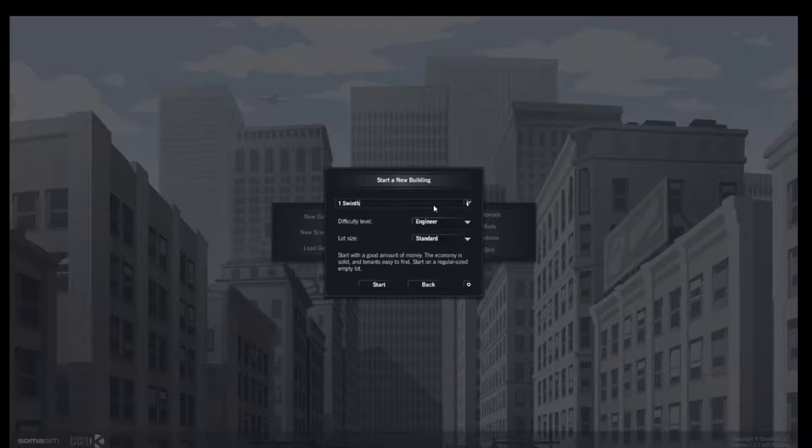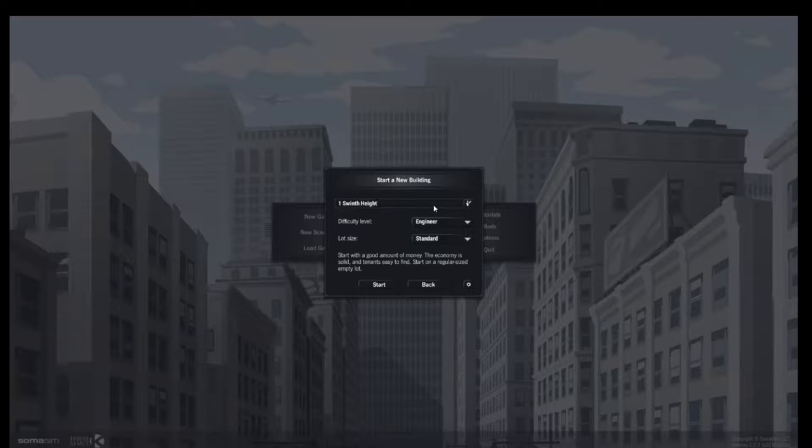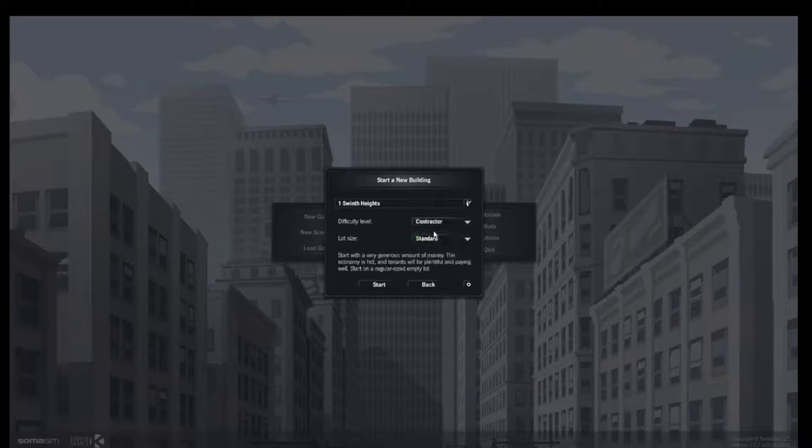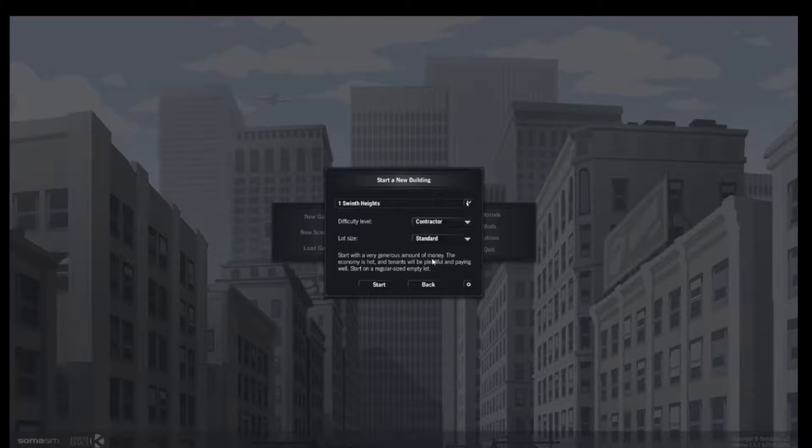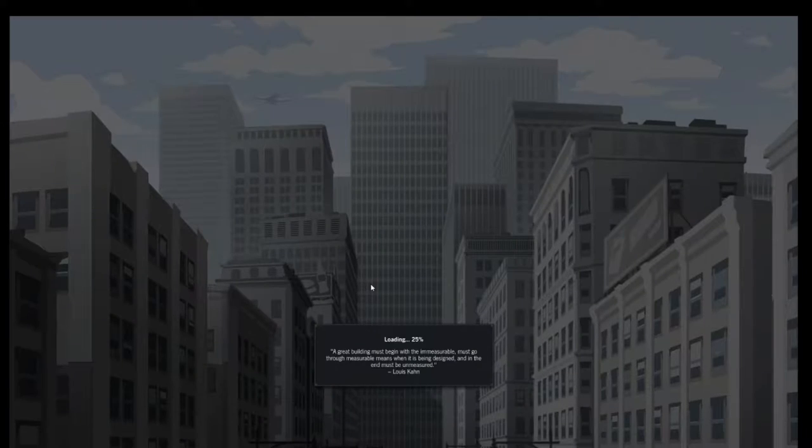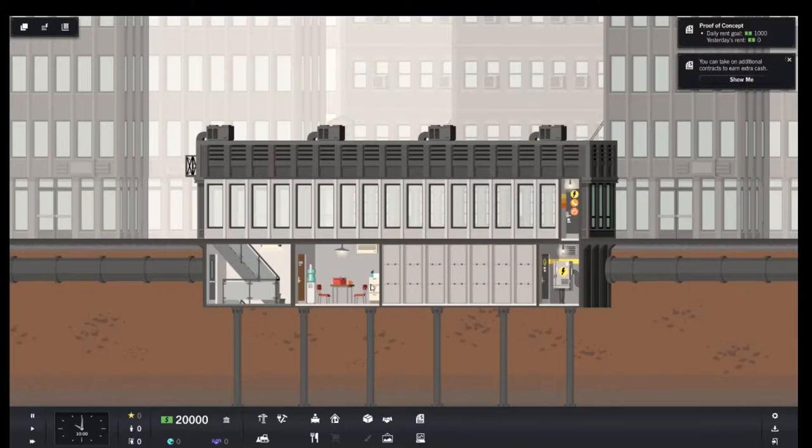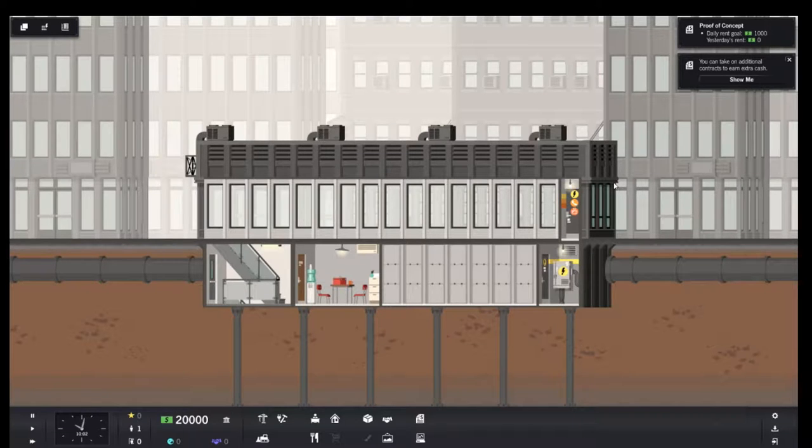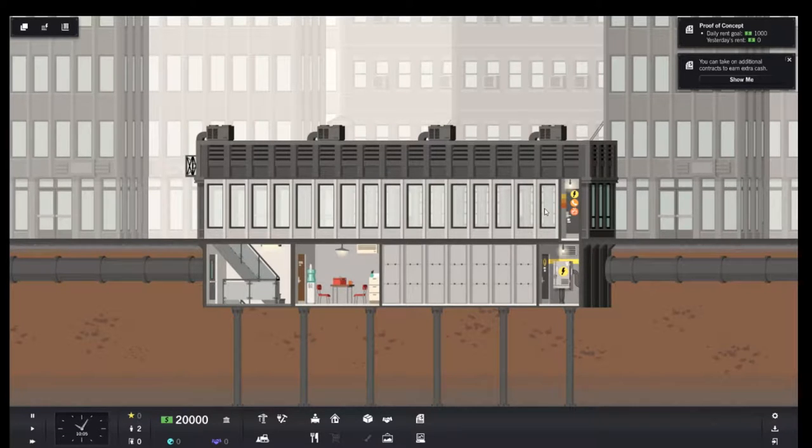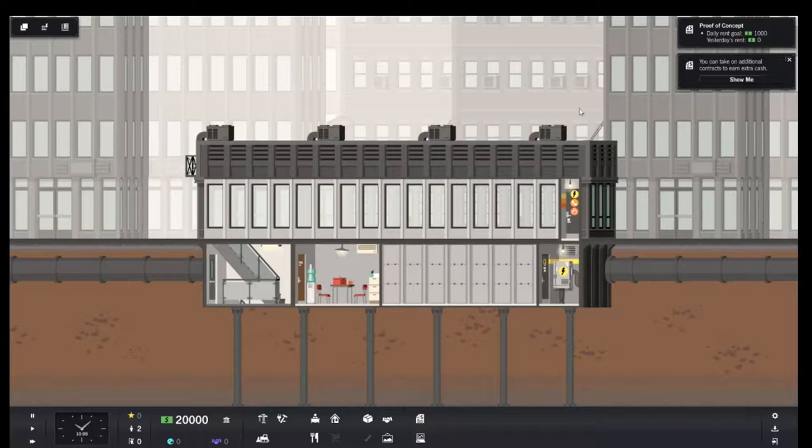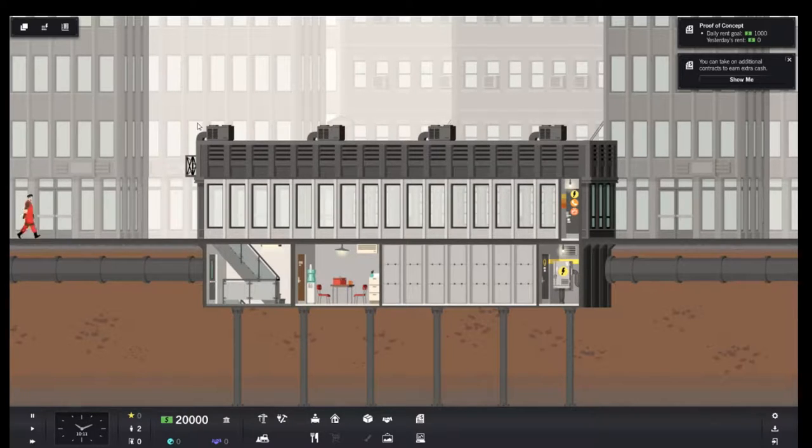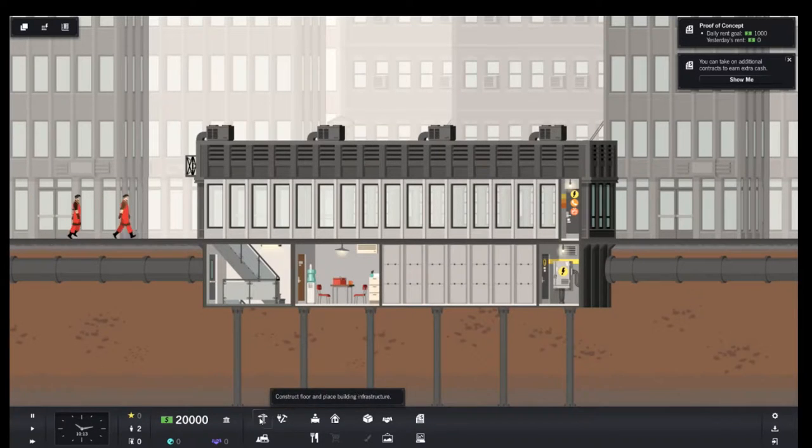So we're going to build one. We'll call it Swinth Heights. We're going to do it as a contractor which is the easiest level just so we can get a basic understanding of how things work. It does have a tutorial which introduces you to building rooms, adding utilities as well as floors and a brief introduction to interacting with your tenants.